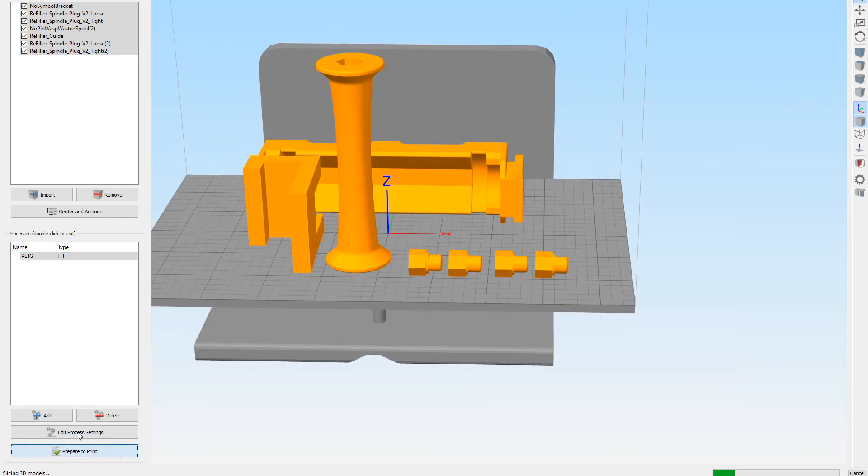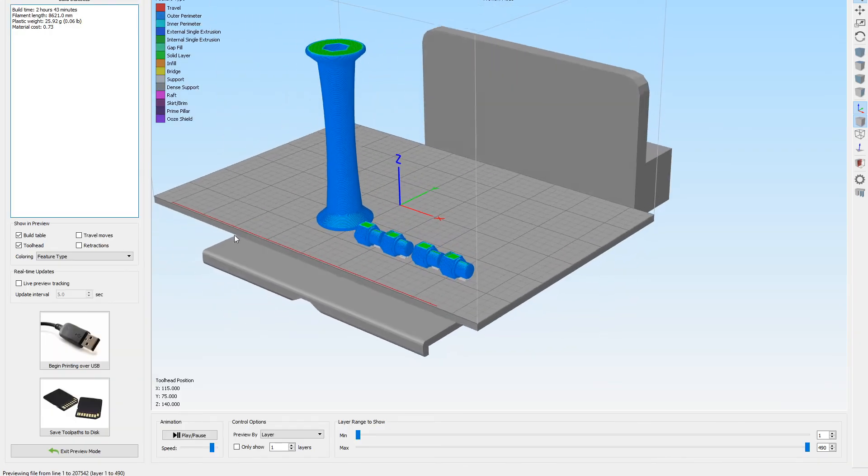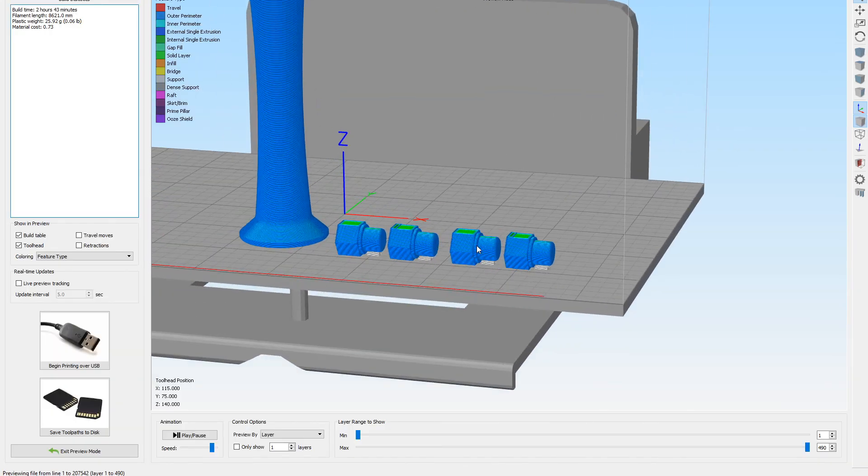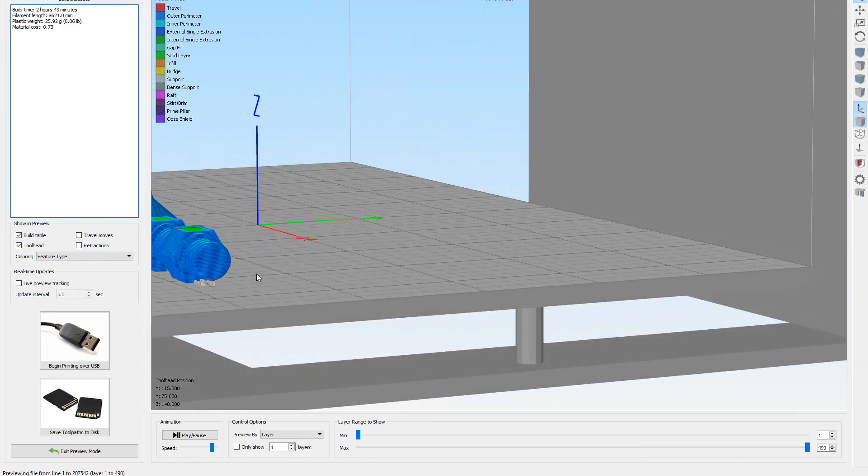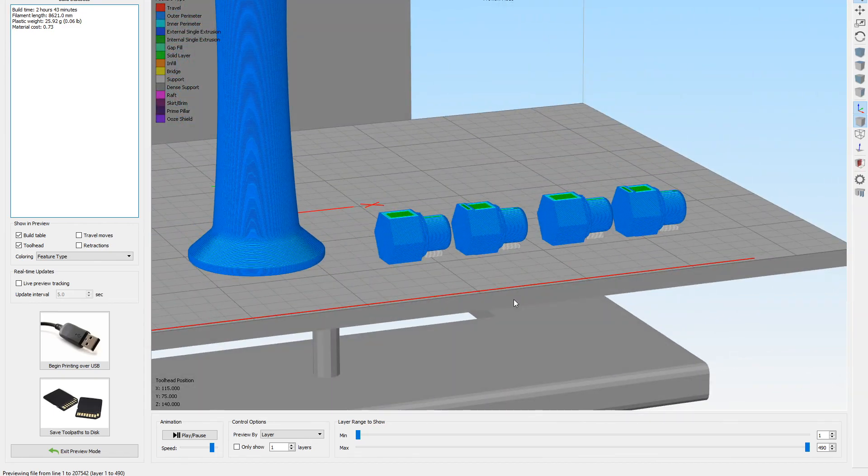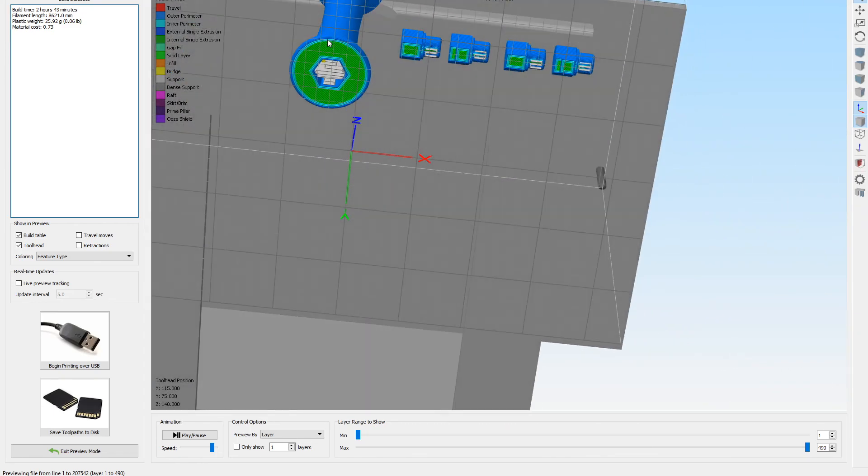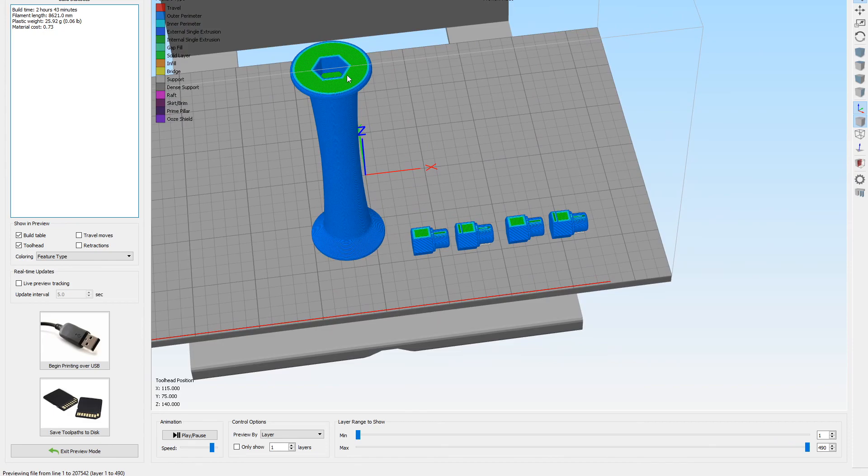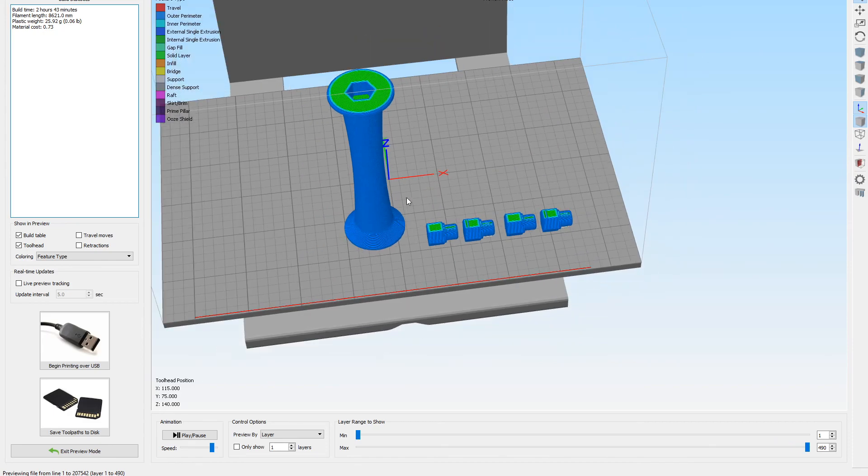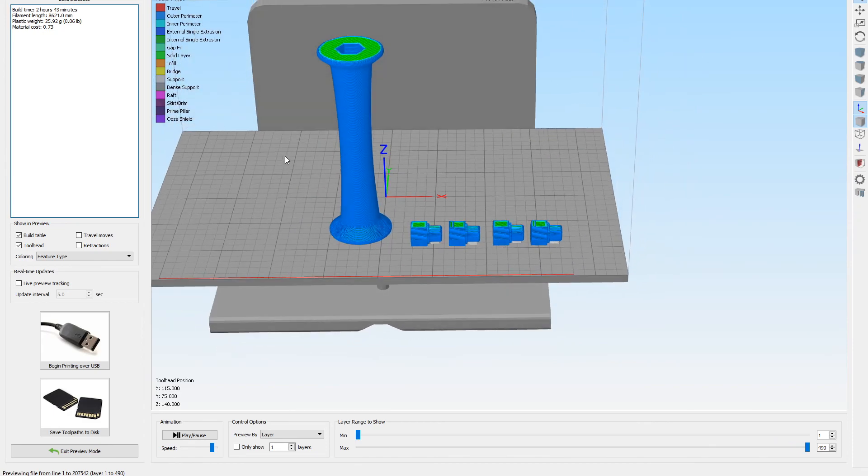Let's see how long that's going to take. Two hours and 43 minutes. Okay. So we're going to print those out. Now you can see there's some little supports here. Which is fine. Those are easy to get off. And the support under here. Which is good. And of course there's no support on the top. So. All right. So we'll print that up. And then that should be it. Once we get this printed. Everything should work. Wish me luck.